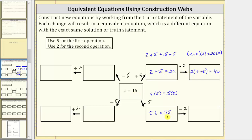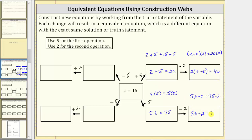The next step is to subtract two from both sides of the equation, which gives us five z minus two equals 75 minus two. Simplifying the right side of the equation, we have five z minus two equals 73, which is another equivalent equation.